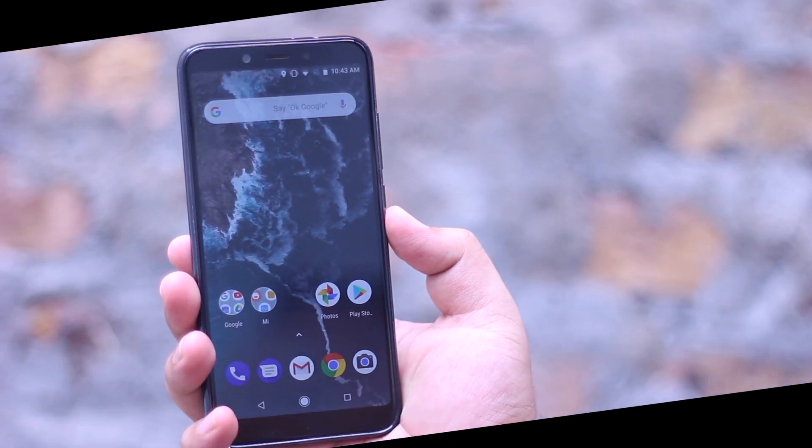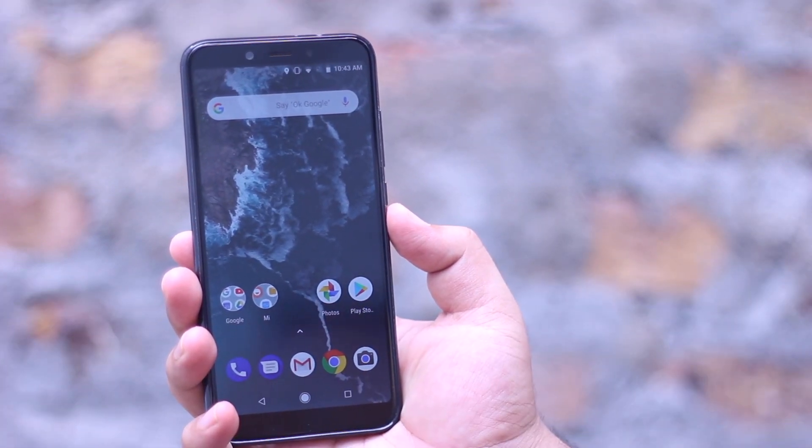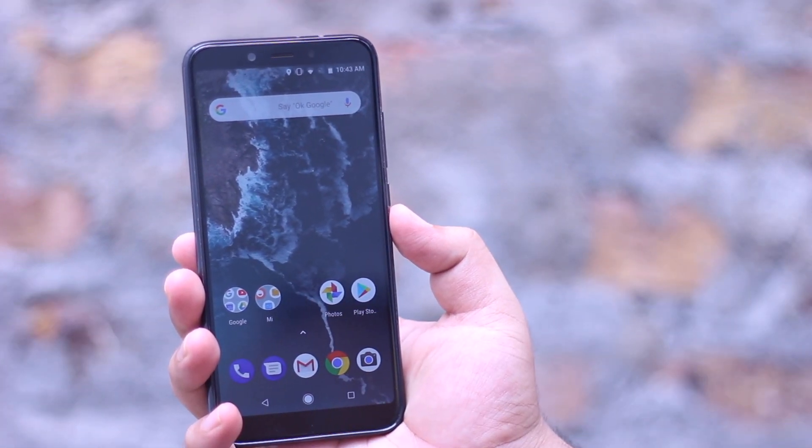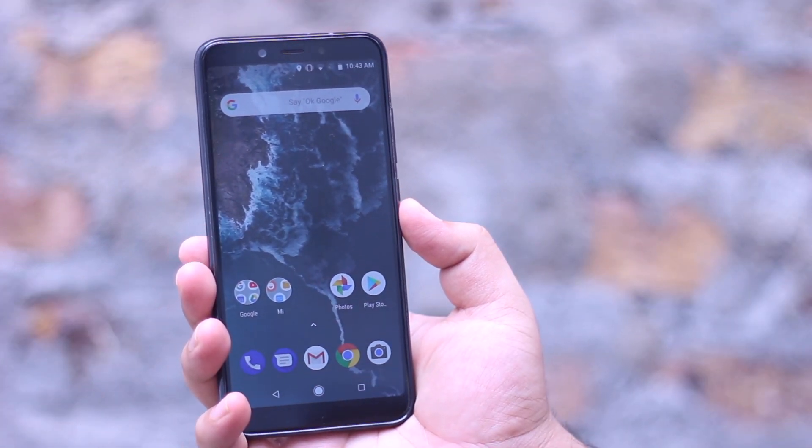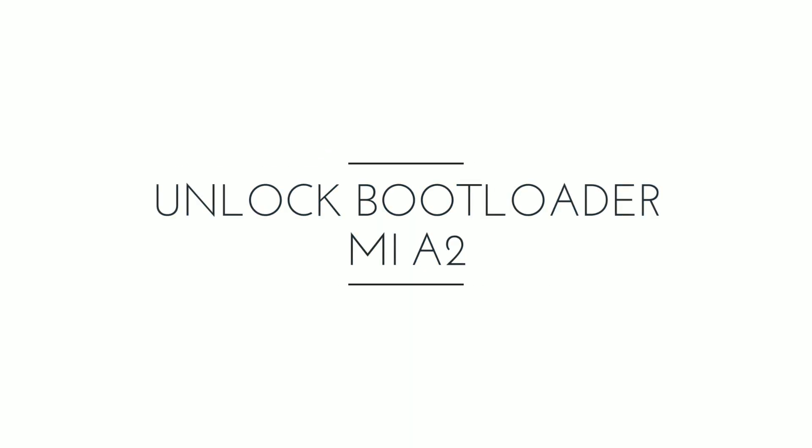Hey what's up guys, today in this video I present you a simple tutorial on how to unlock the bootloader on Mi A2. Watch this video till the end and let's begin.